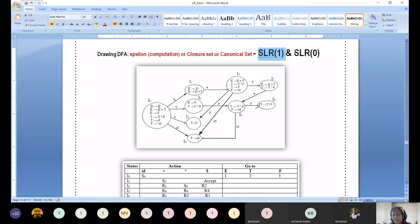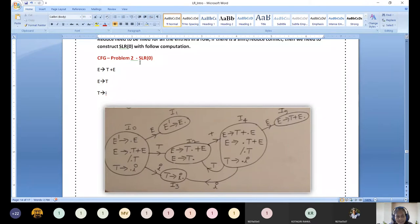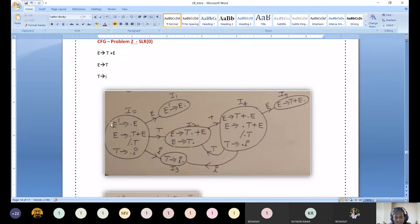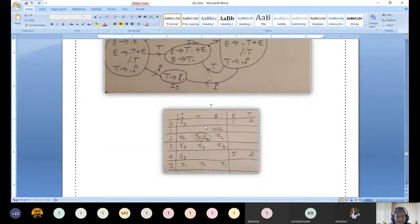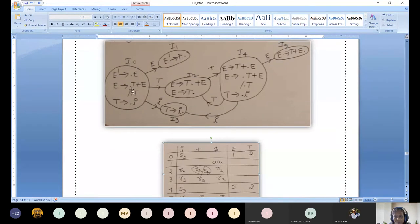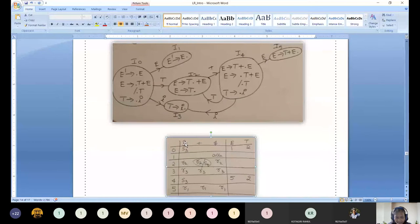For the SLR(0) example, I am taking this production: E produces T plus E, E produces T, T produces I. We construct the DFA similarly — this is the DFA. Now let us construct the corresponding parsing table. States 0 through 5, so 6 states total. The terminals are I, plus, and dollar; non-terminals are E and T.